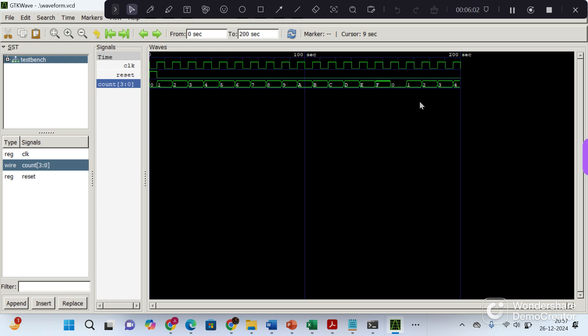So this way you can write your Verilog code and simulate it using VS code. Thank you.